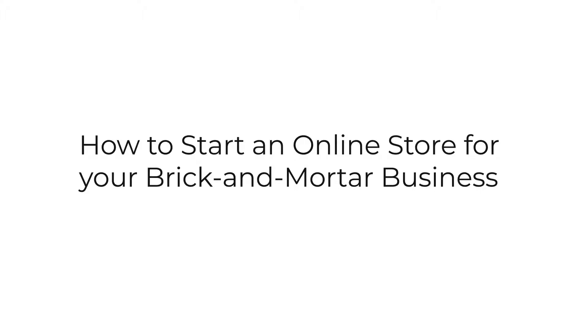In today's video, we'll discuss how to set up an online store for your typical in-person brick and mortar business. Depending on your expertise and current online presence, some platforms and services might be a better choice than others.